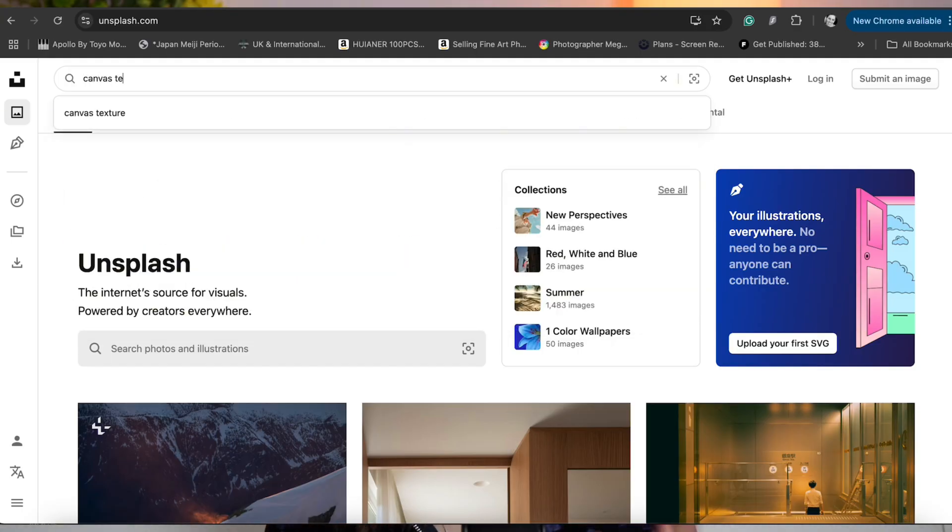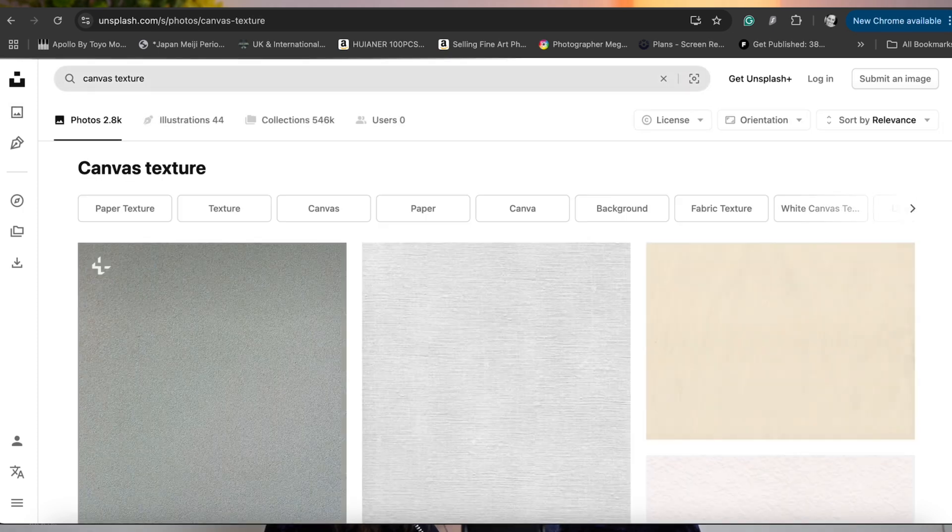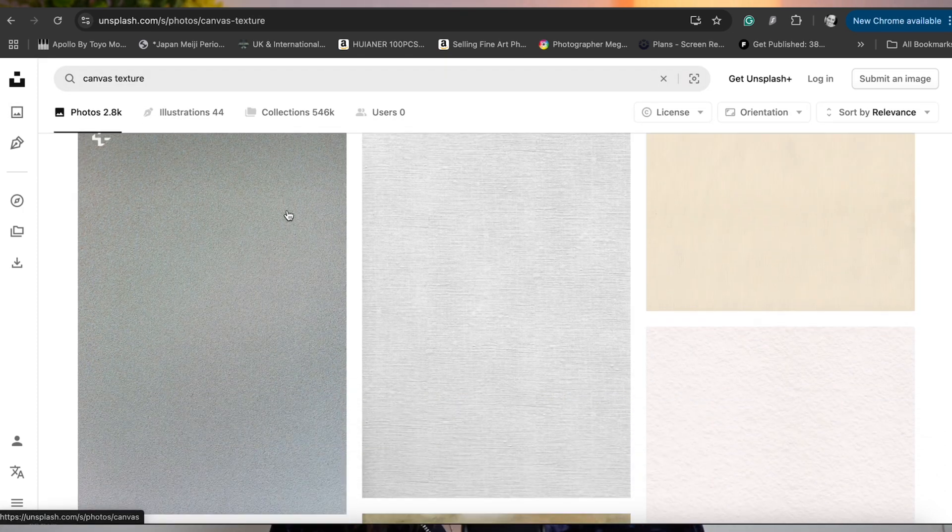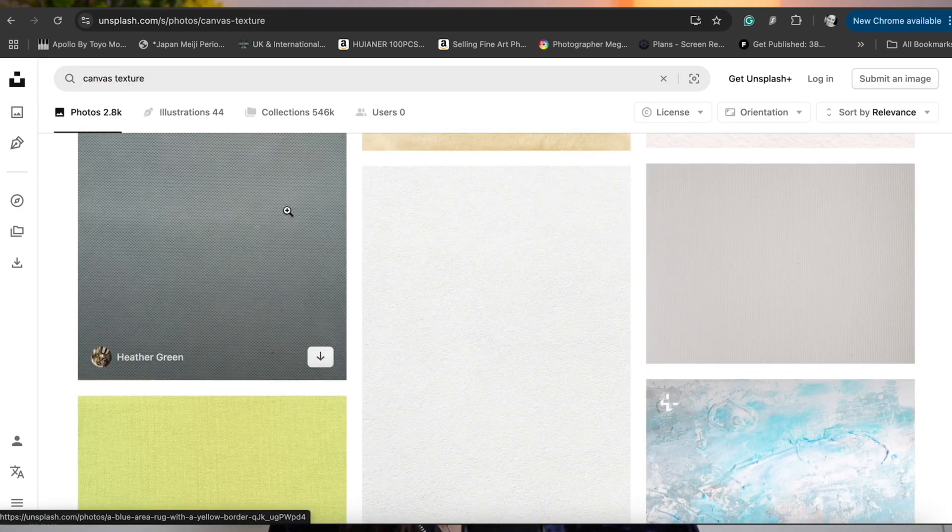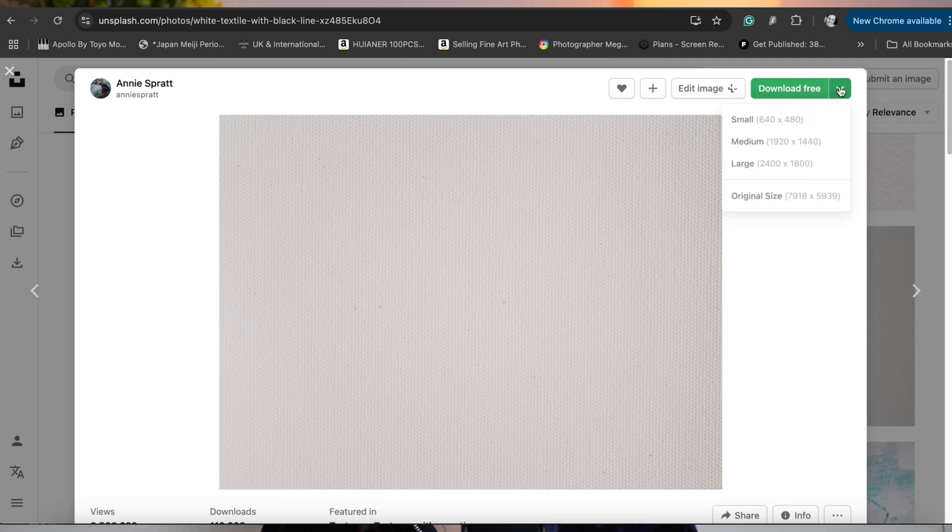Now you might wonder where do you find these textures and luckily these days that is super easy. You can go on royalty-free image platforms like Unsplash, Pexels or Pixabay. I'm going to link those below and then once you're on those sites just type in something like canvas texture, vintage photo texture or whatever, and then once you find a texture you like simply download the largest possible file size.